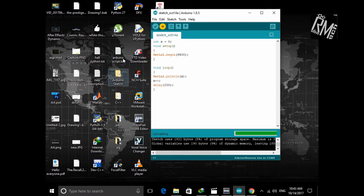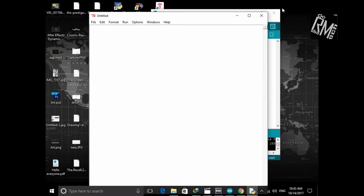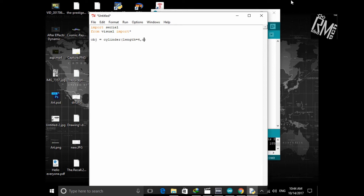Let's first upload this Arduino code. If you don't understand, don't worry — we will be having a rigorous discussion on this in upcoming videos. Now we have to import the serial library which we downloaded. After that we need to import the visual library, which is VPython 2.7. Now we can create the object. I will be creating a cylindrical object of length 4, radius 0.5, and color red. For the syntax just follow along with me — we will have a much better discussion in upcoming videos.